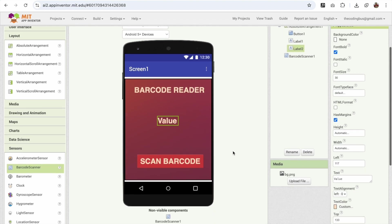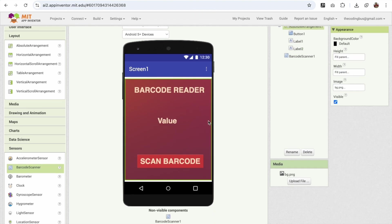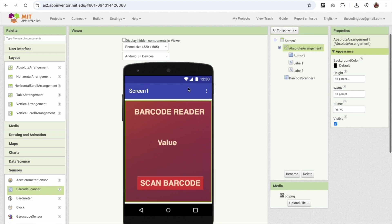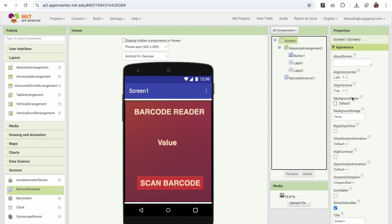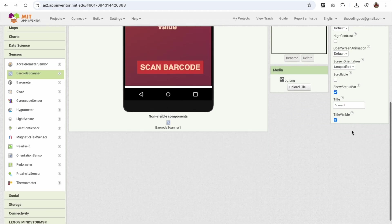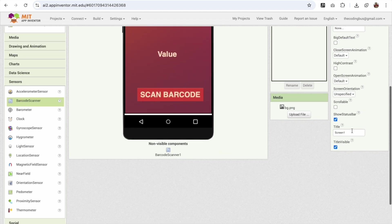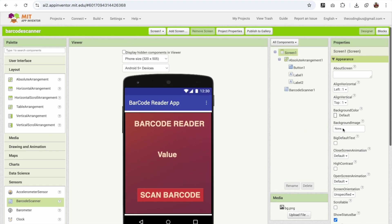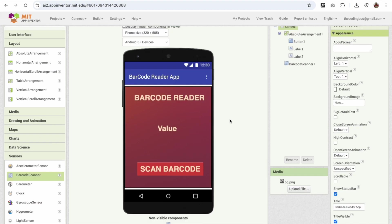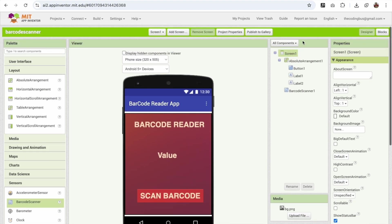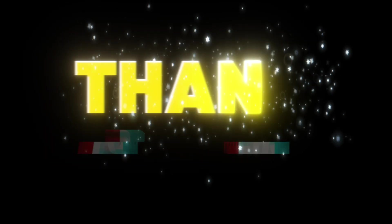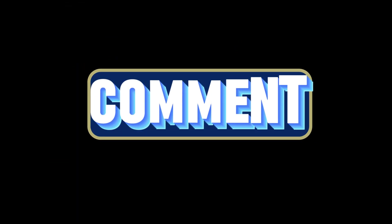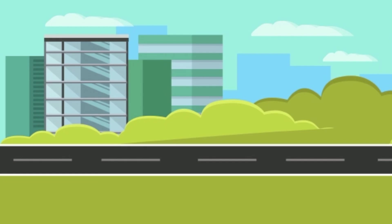So whenever we scan any barcode, that value will display here. Our app design looks great and fantastic. You can change the screen also. You can see the screen name to like this. You can see, so fantastic. So this is our app design and we have completed our app. So thank you so much for watching this video. If you have any doubt you can ask in the comments. Bye-bye.